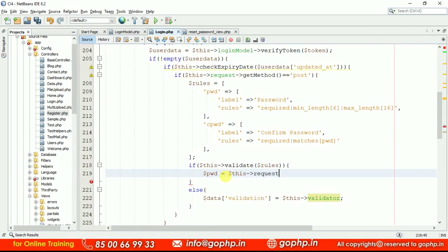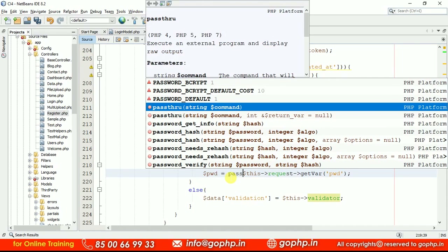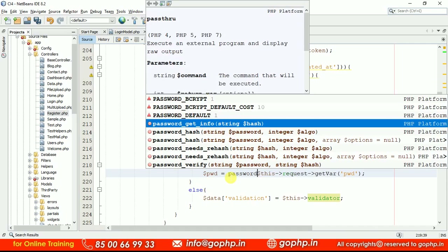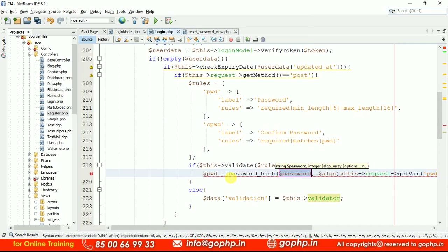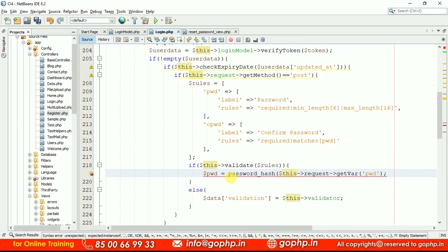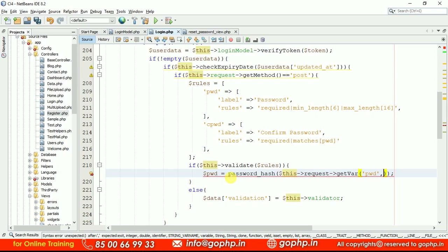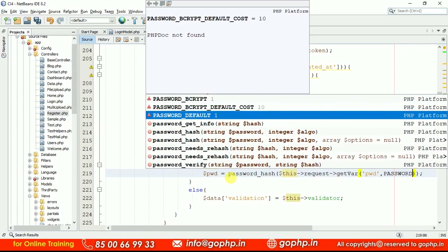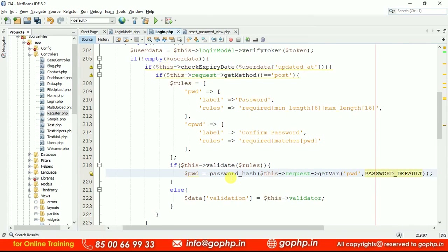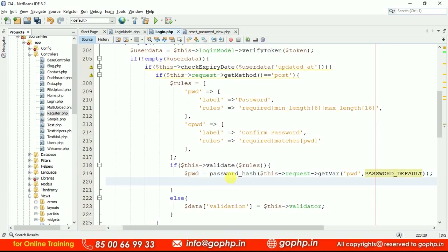Collect the form data: dollar_pwd = dollar_this->request->getVar('pwd'). We get the password value and then convert it to a hash using the password_hash method with PASSWORD_DEFAULT algorithm — the same algorithm used in the registration form. Now we have to update this password in the database, so we need to write a model method.